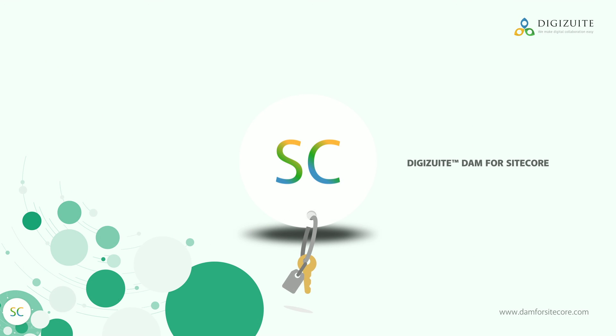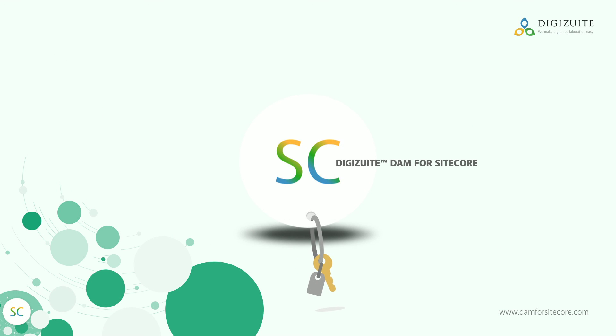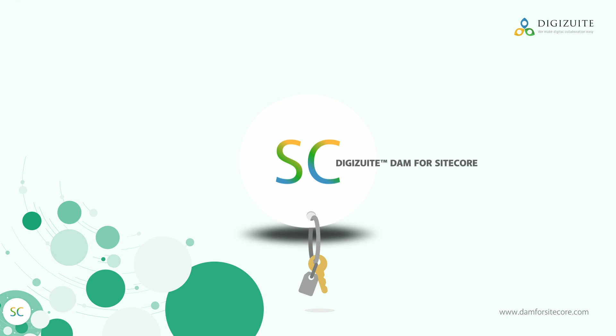DigiSuite DAM for Sitecore is your key to a new world of omnichannel management, where Sitecore functions as your central marketing hub.